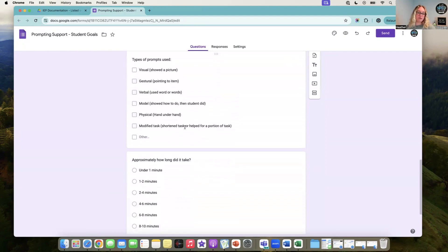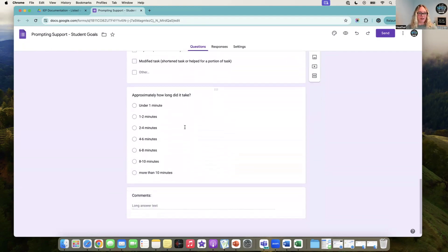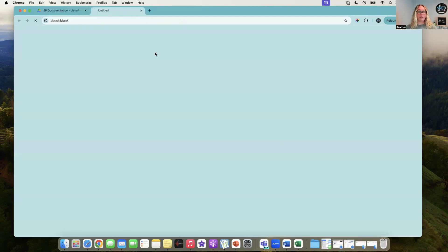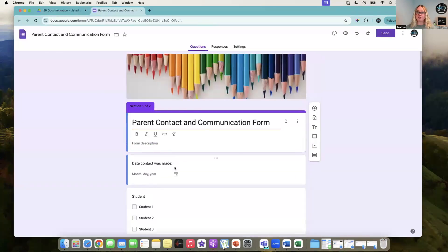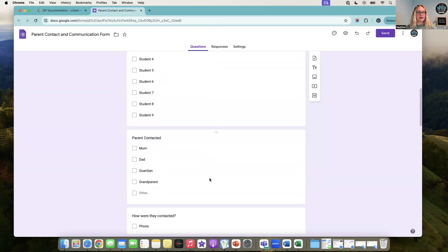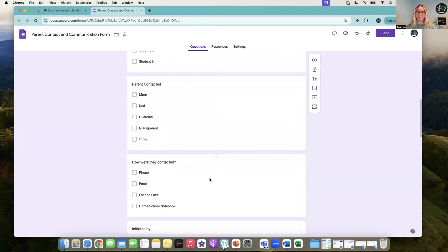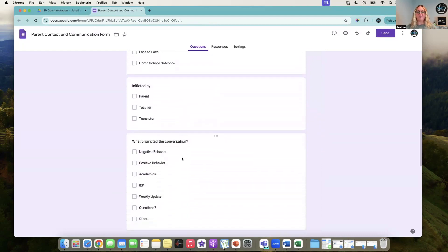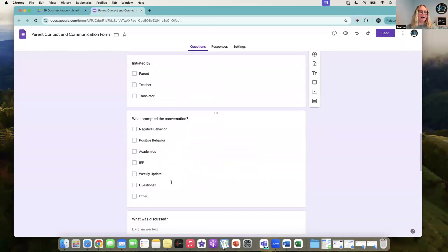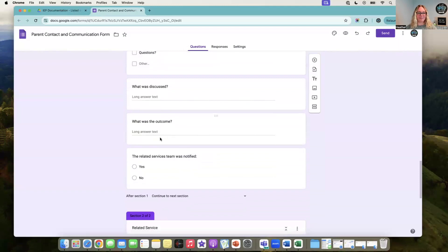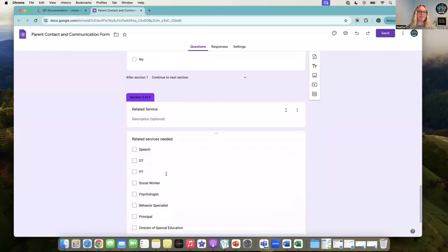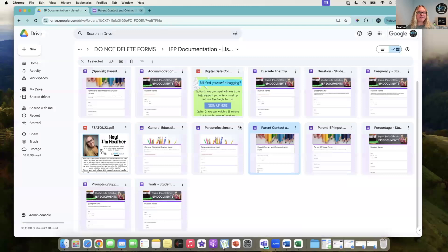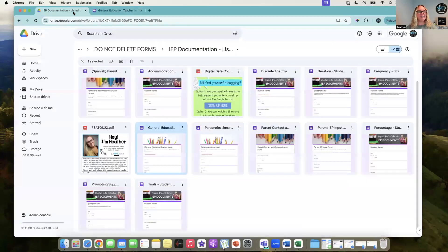How much support do they need? This could be their IEP goal. Is it a visual support, a verbal, a gestural? How long did it take them to complete that task? Parent contact form is another great one. Which parent did you contact? Which student and which parent? How were they contacted? How was it initiated? Who prompted the conversation? What was discussed? Was the related service team notified and if so, who?